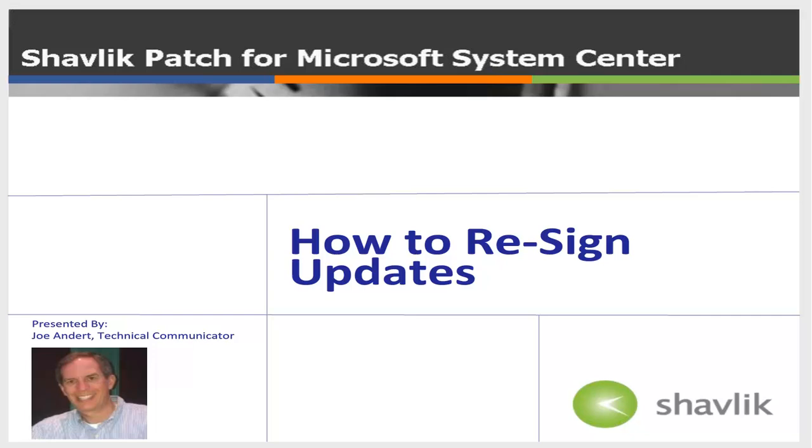Hi everyone and welcome to Shavlik Patch. My name is Joe Andert and I'm a technical communicator with Shavlik. In this video, I'll tell you what you need to know about re-signing your updates. Let's get started.